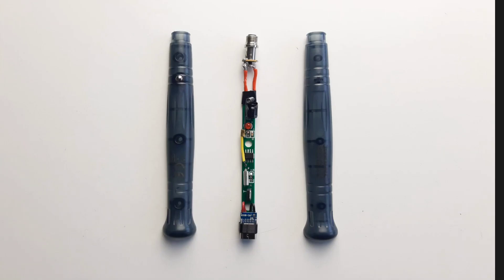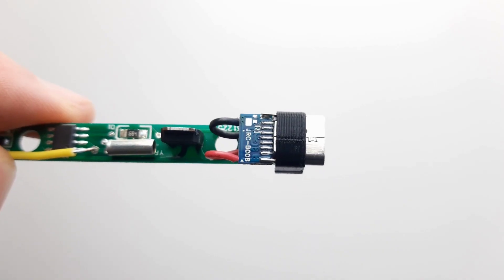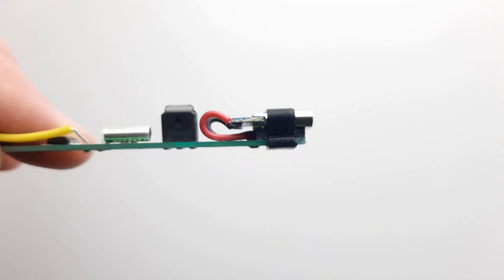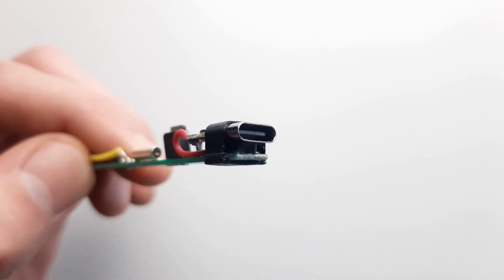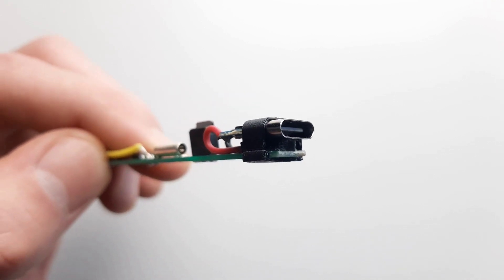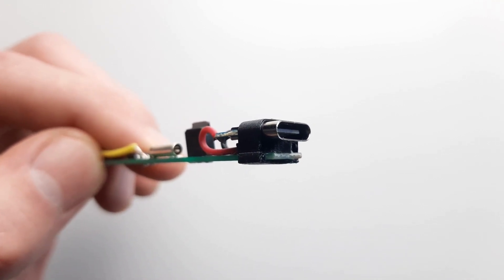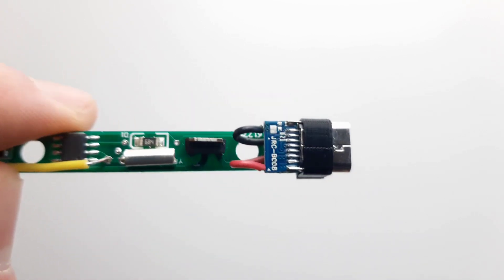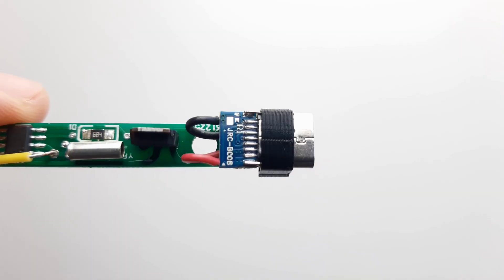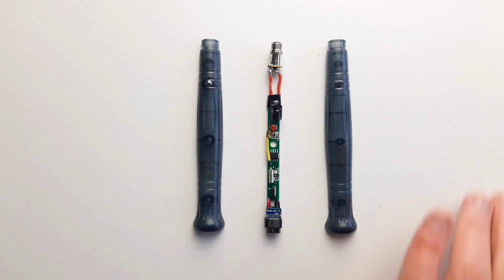I was originally planning to take the iron apart, remove the 3.5mm socket and replace it all manually, and I was going to design a 3D printed case and all the rest. But I realized it's much simpler to just add USB-C using a custom adapter, so I scrapped my initial plans and made one.